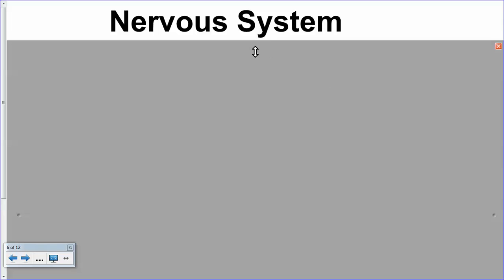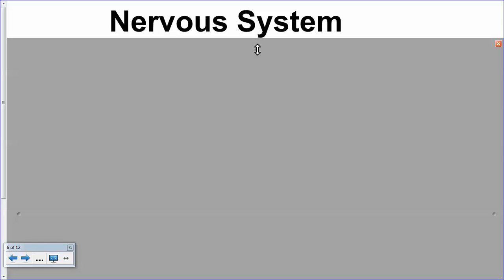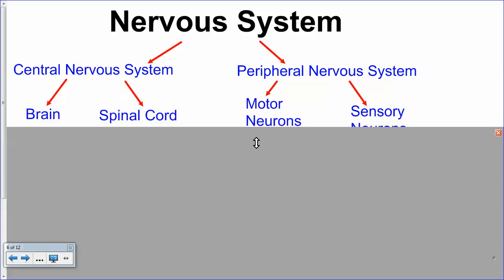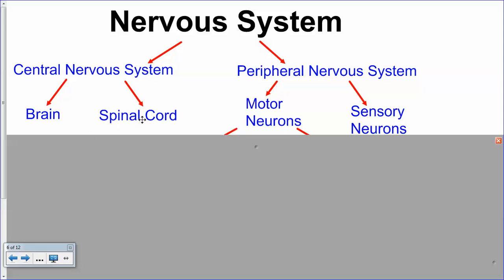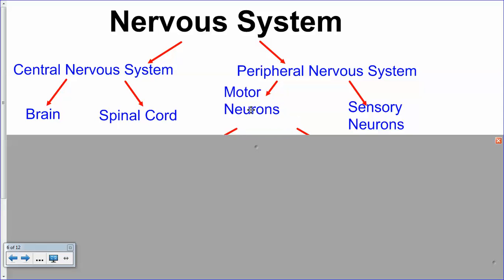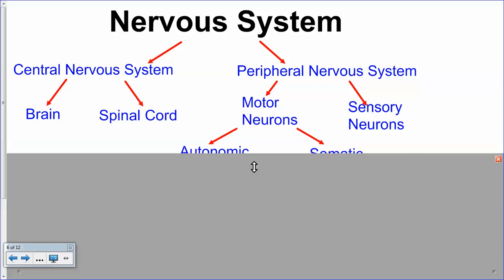Moving on to the nervous system. The nervous system is broken down into categories. The central nervous system (CNS) and the peripheral nervous system (PNS) — the CNS consists of the brain and the spinal cord. All those extra neurons branching off from the spinal cord are either sensory neurons or motor neurons, with relay neurons in between as well.